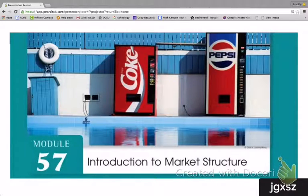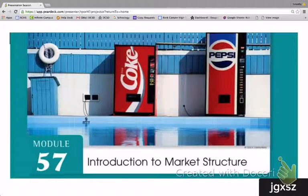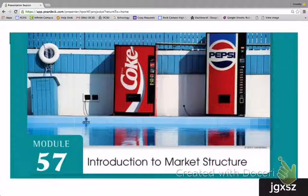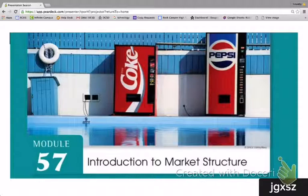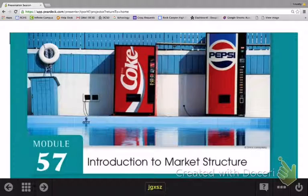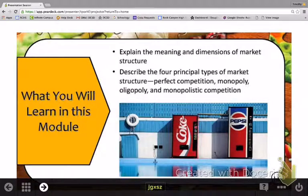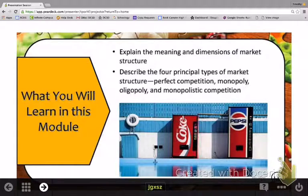Every business and every firm out there competes in one of these four different types of market structure. This last module in the unit introduces us to the four different types of market structures that exist. In this module, all we are doing is introducing the basics of each of these types of market structure. And then in the next two units, we are going to be looking at all four market structures in depth. I'll begin by explaining the meaning and dimensions of market structure, and then describe the four principal types: perfect competition, monopoly, oligopoly, and monopolistic competition.